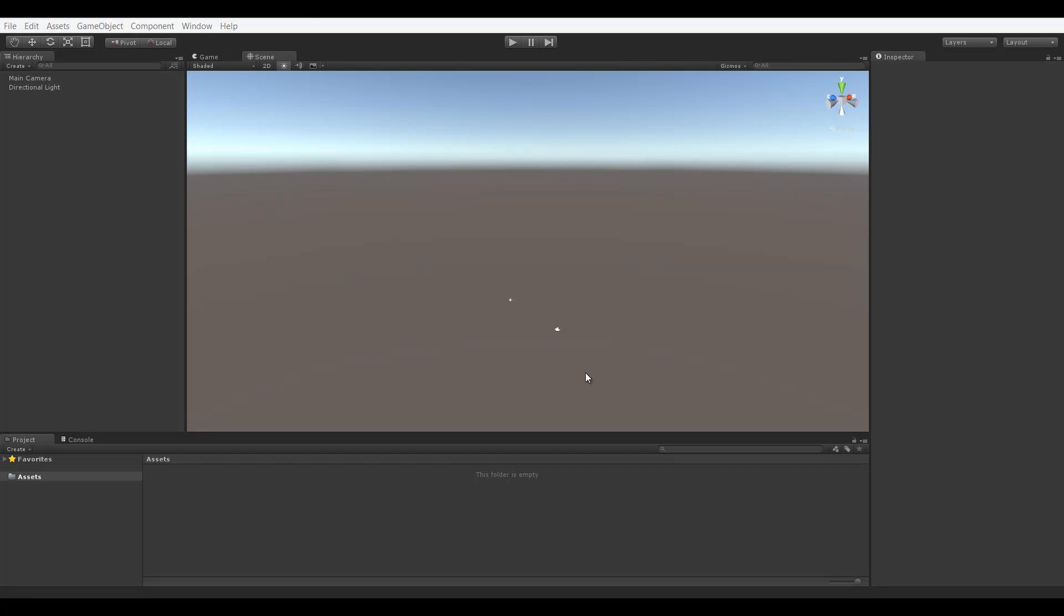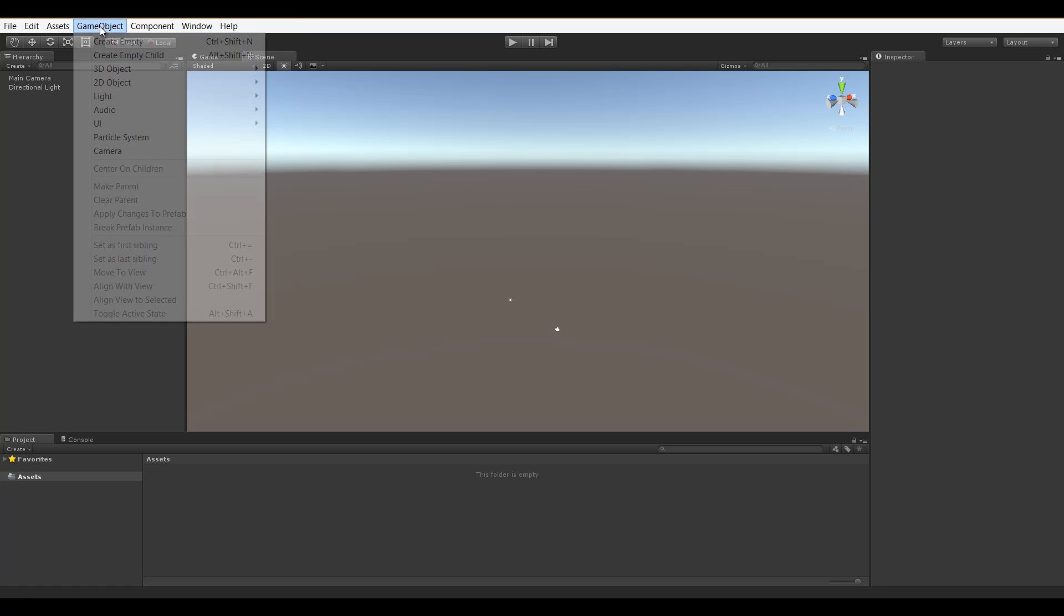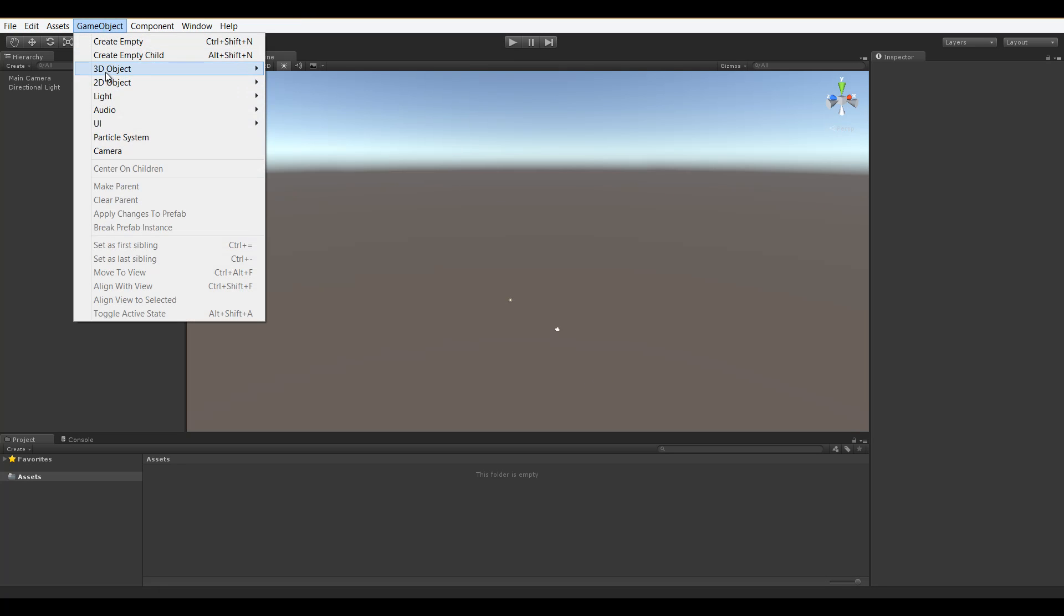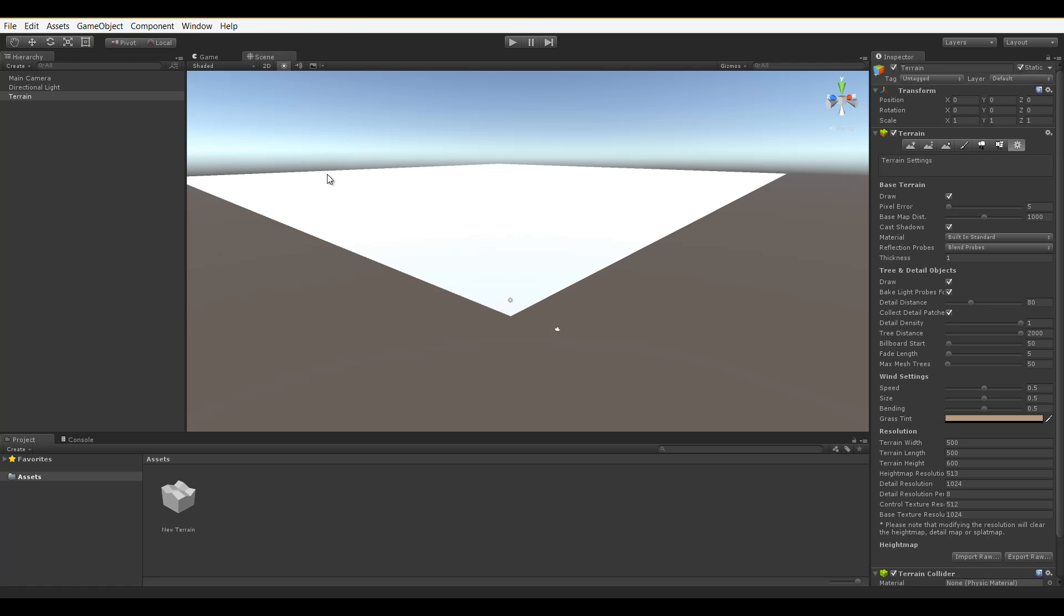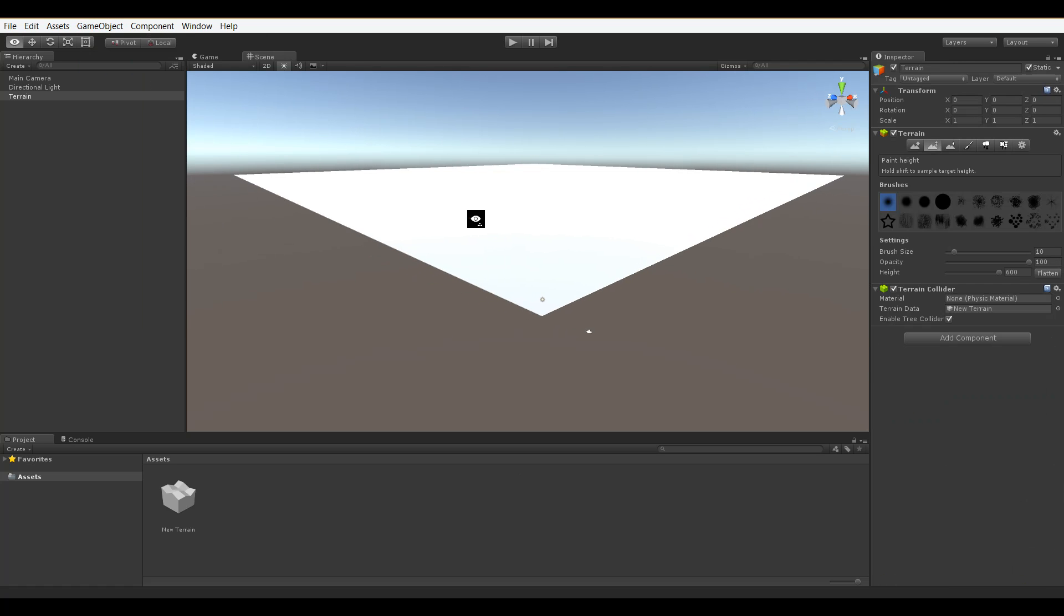Today we're going to be talking about terrain resolution. So to begin, we're in a blank Unity 3D scene. We'll go up to GameObject, 3D Object, Terrain to add a new terrain to our 3D scene.